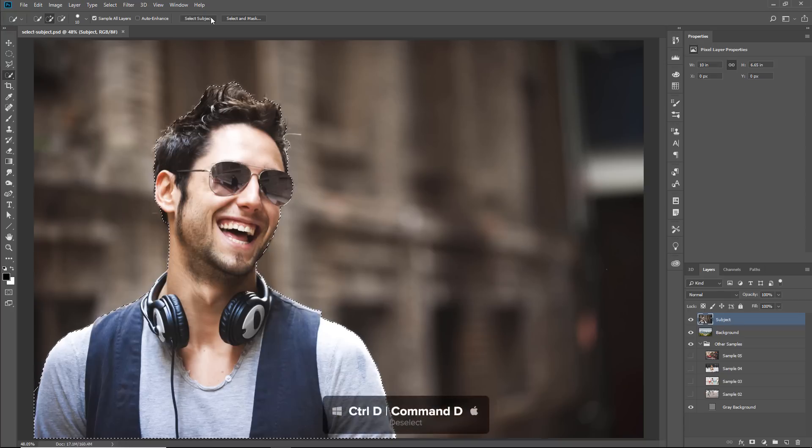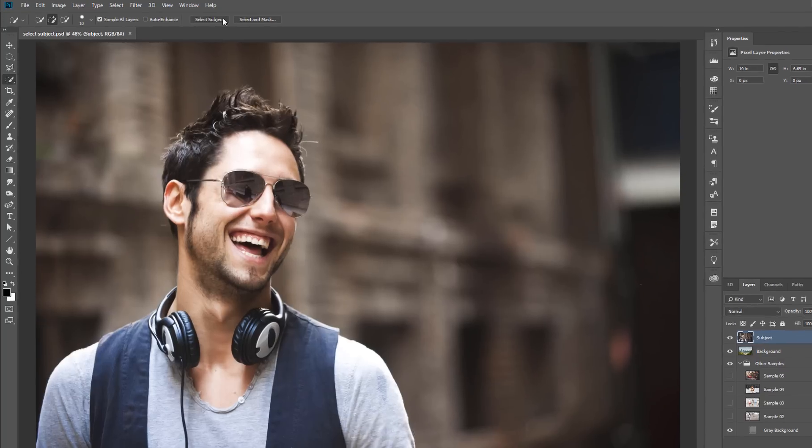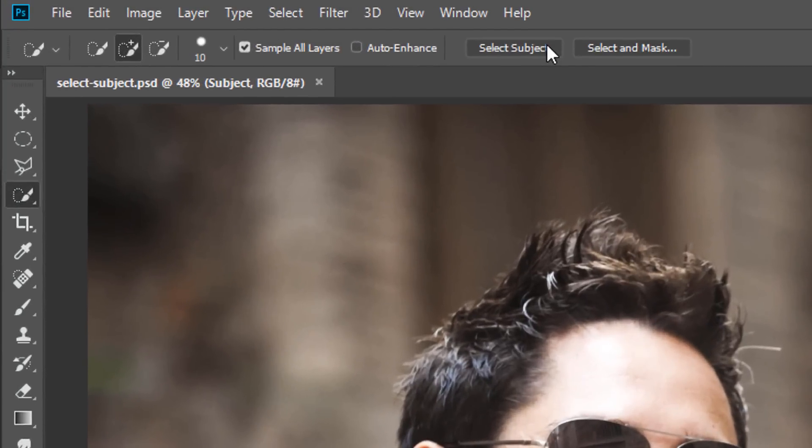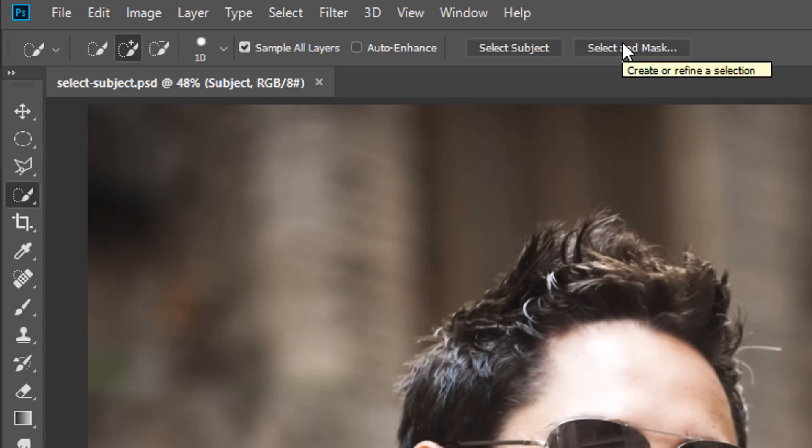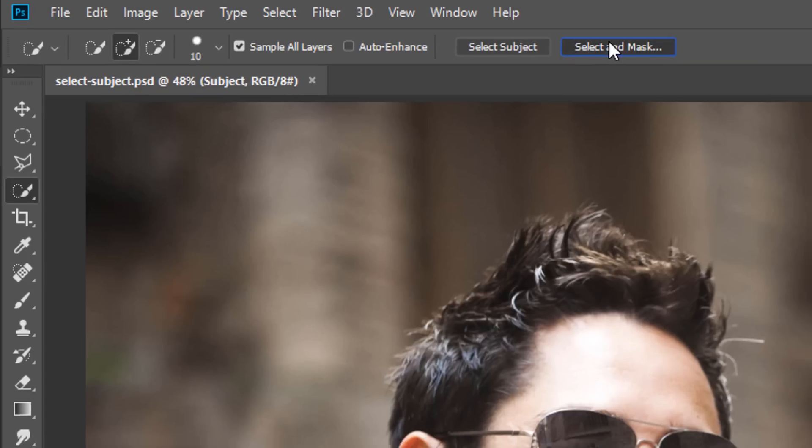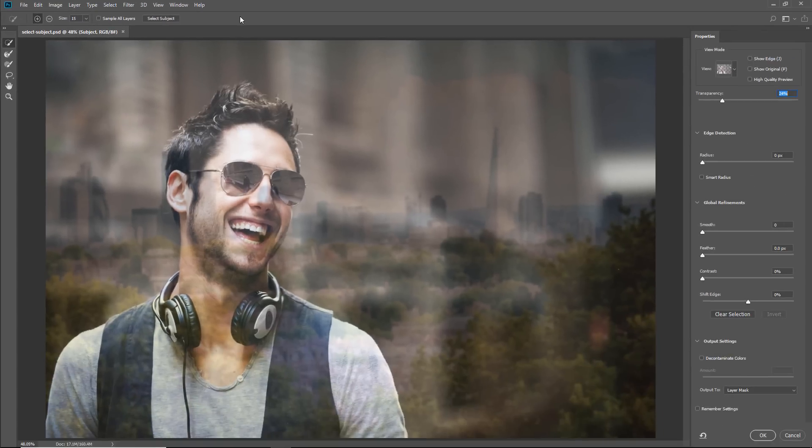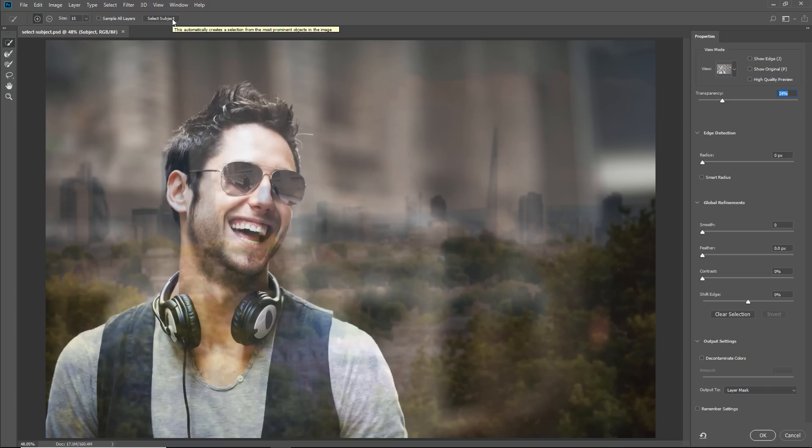I'm going to press Ctrl D, Command D on the Mac to deselect. If I press the Select and Mask button, also in the options bar, you will see that we also have the Select Subject button in this workspace. I prefer to use this feature in this workspace, since I will need to come in and refine the mask anyway.